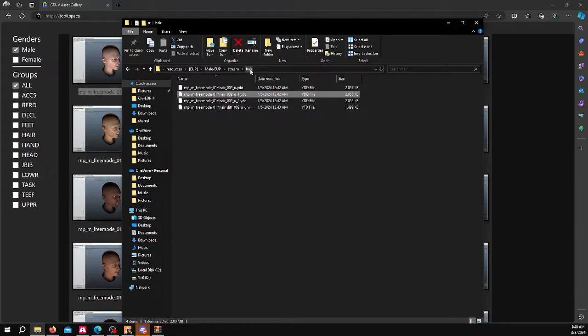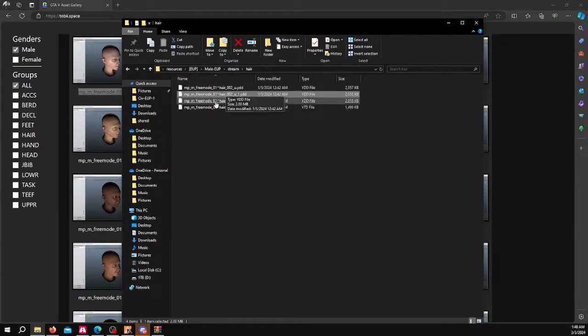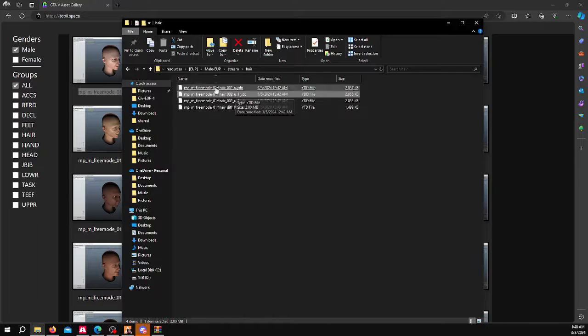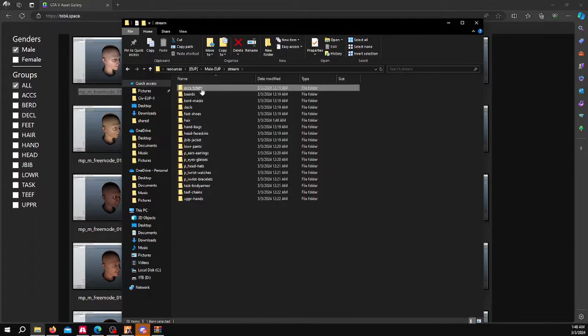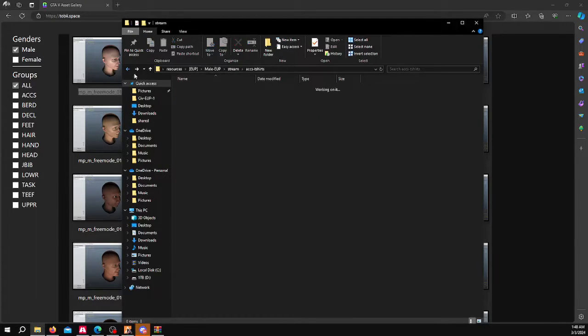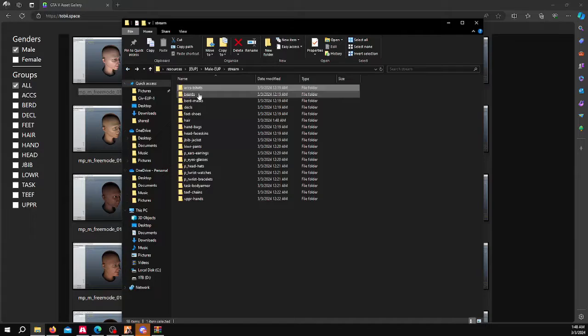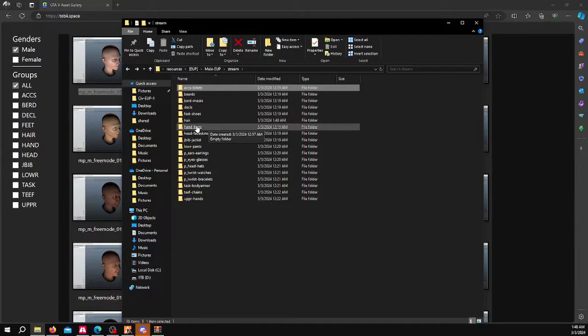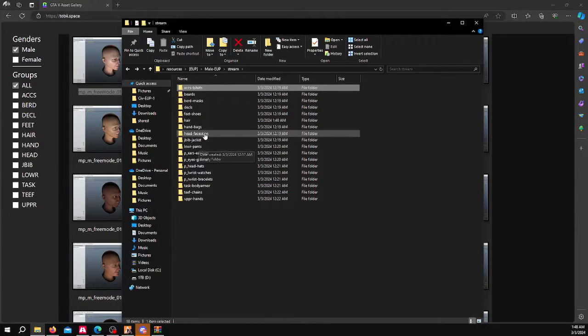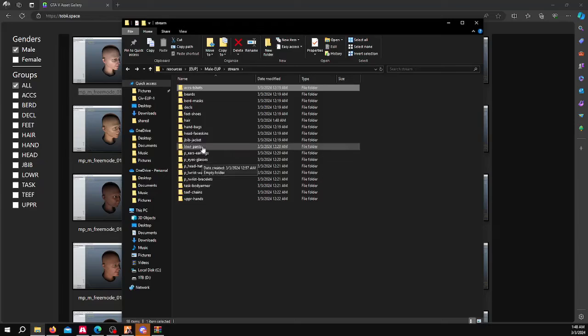Then you will be able to stream this hair, in this case, to your 5M server. Same thing goes for all the other assets that you would put: beards, decals, shoes, hair, bags, etc., jackets, everything else. All this works the same.